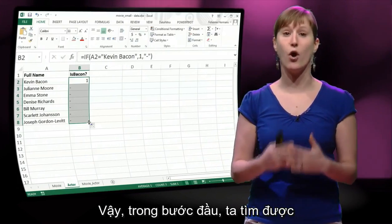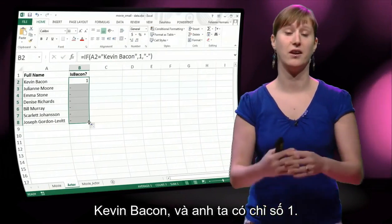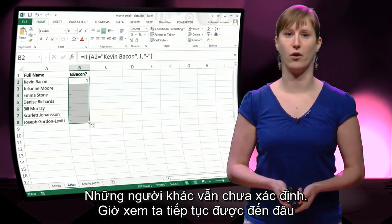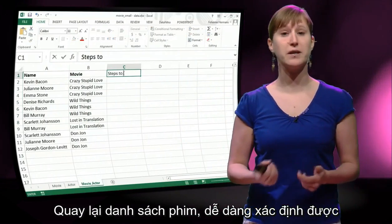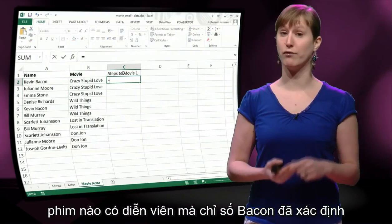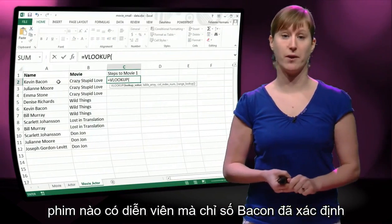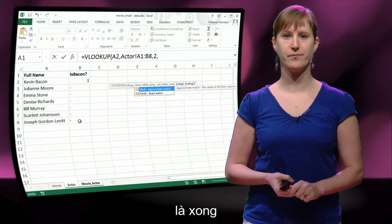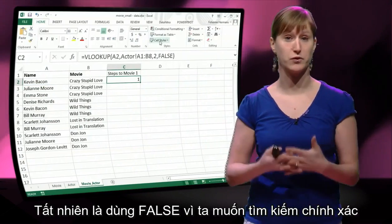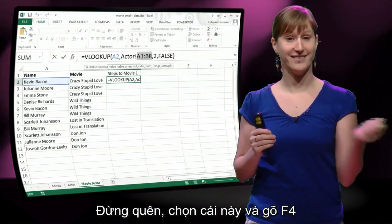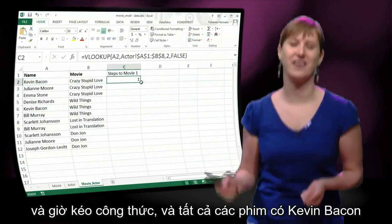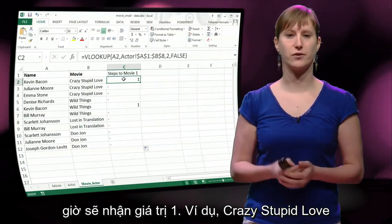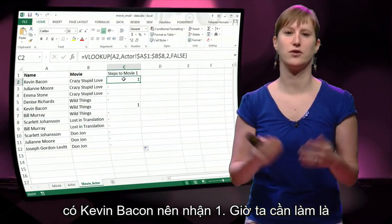In step 1, the only one we can reach is Kevin Bacon — he has Bacon number 1, and the rest are undefined. Based on this, we go back to our list of movies and use a VLOOKUP to determine which movies have someone in them with a Bacon number that is not undefined. We use false because we're using a direct match. Select the range and hit F4, then drag the formula down. Movies that have Kevin Bacon in them will now show a 1 — for instance, Crazy Stupid Love has Kevin Bacon in it, so it gets 1.